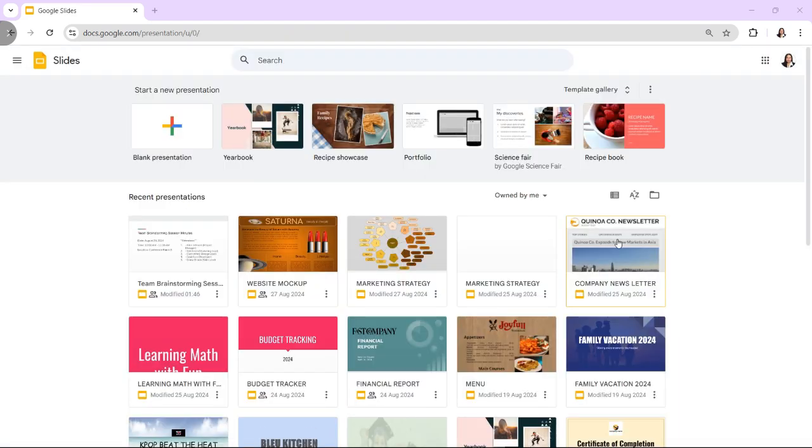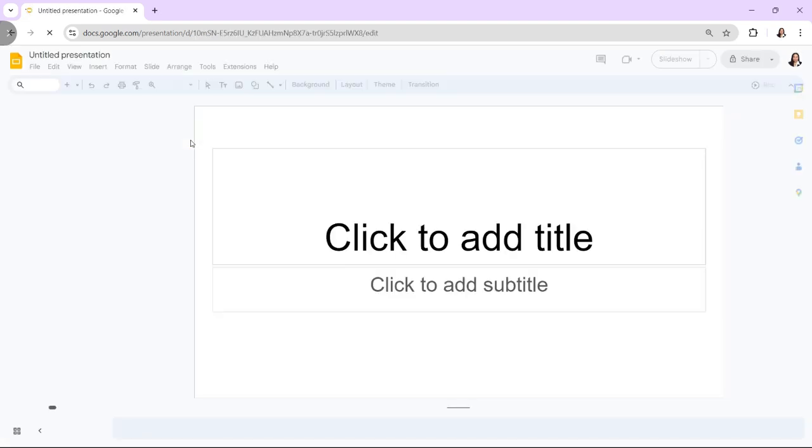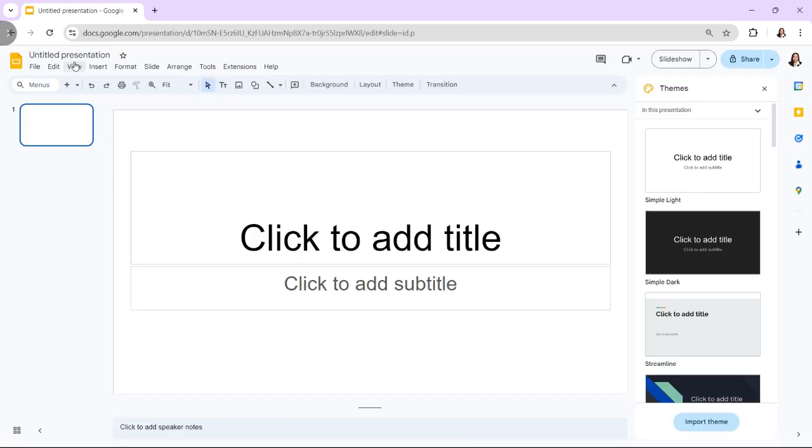First, create a new slide deck. Start a new presentation by clicking on the plus blank and then click on untitled presentation at the top left and give your project a name.